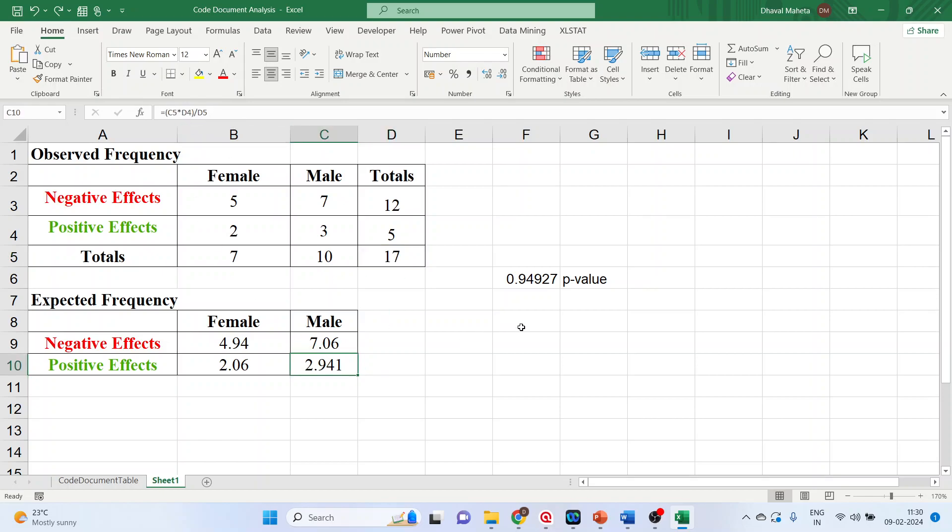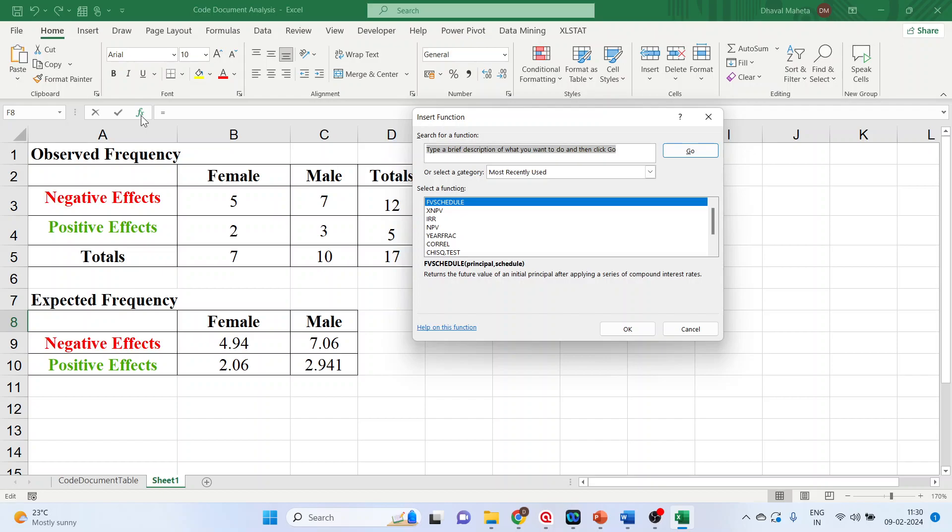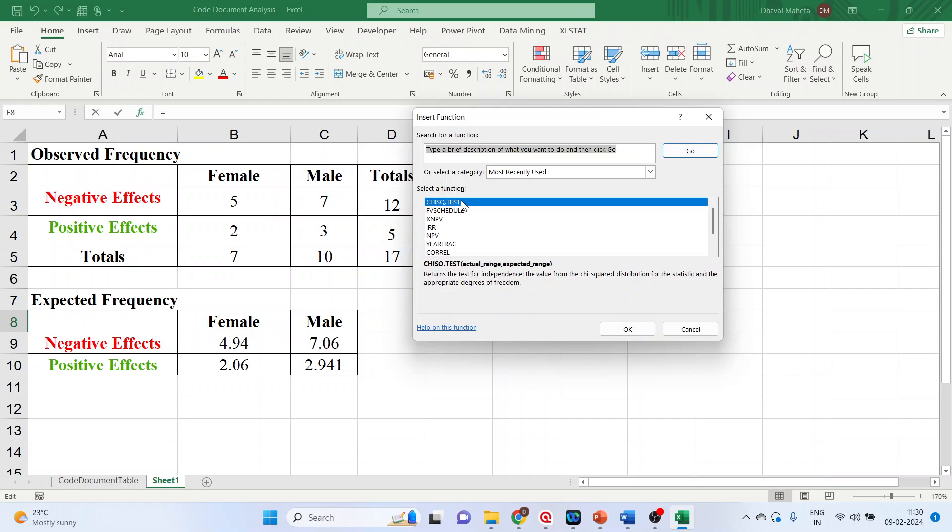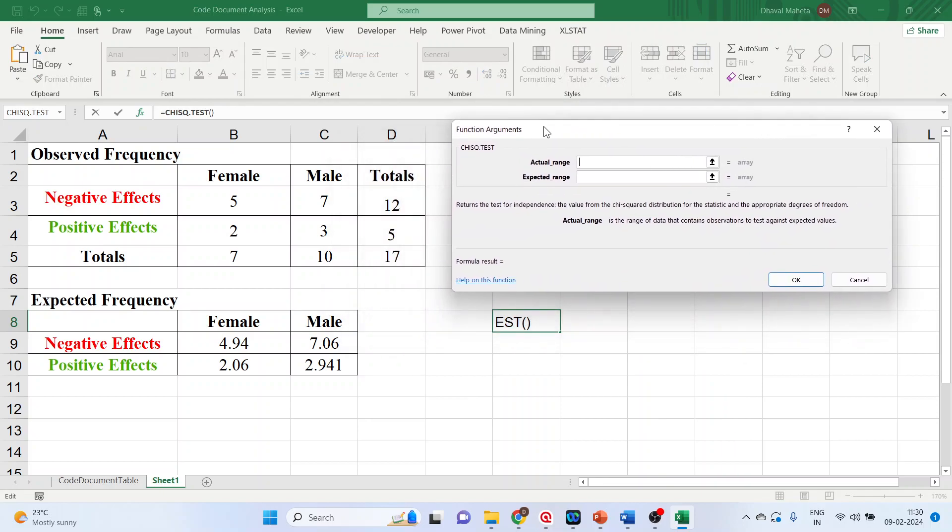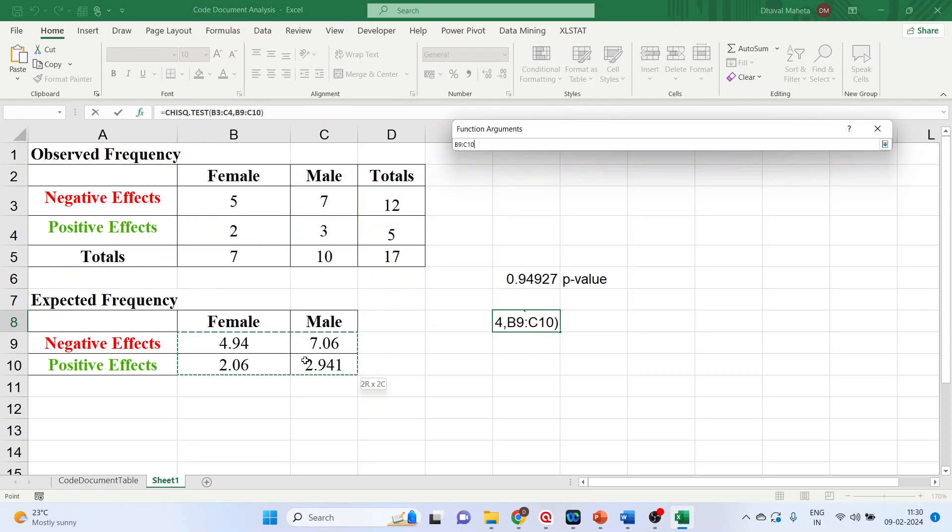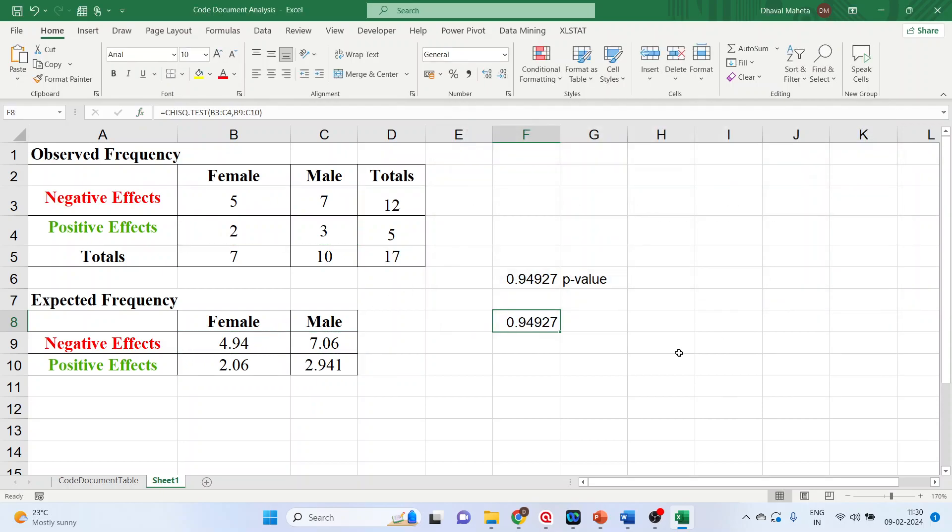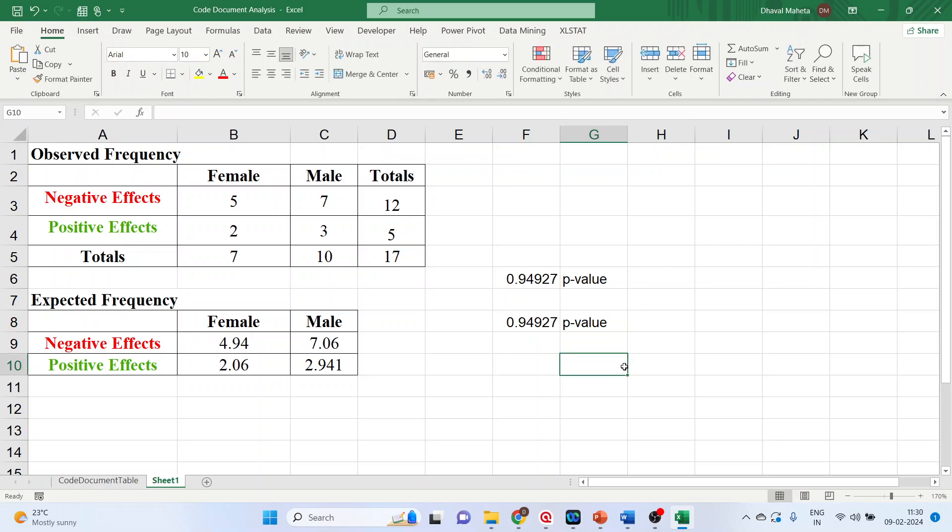Now we want to run the chi-square test. Either you can enter the formula directly or we can activate the function from here. FX, write down chi-square test. Here it is. Double click on it. Now select the actual range, select the expected range, click OK. And this is the p-value which we got.